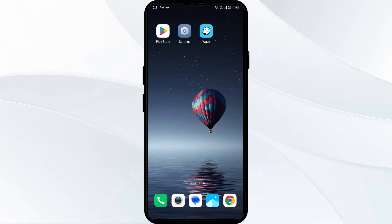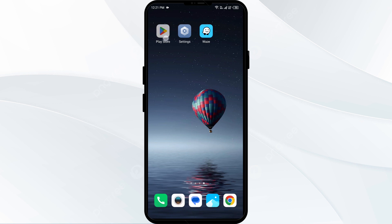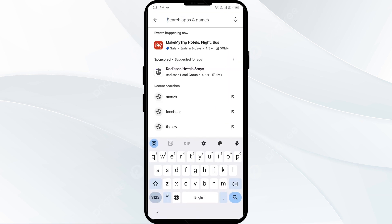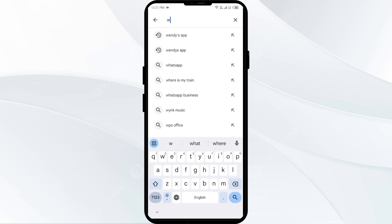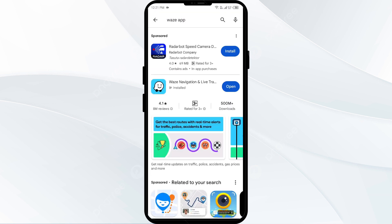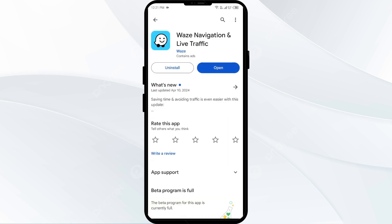Fourth solution: update the Waze app to the latest version. Head to the Play Store and search for the Waze app. Select the app — if an update is available, you will see an Update button next to the app. Tap on it to update to the latest version, then launch the app again.